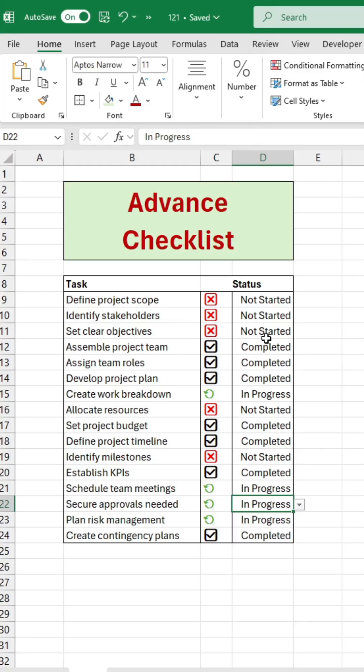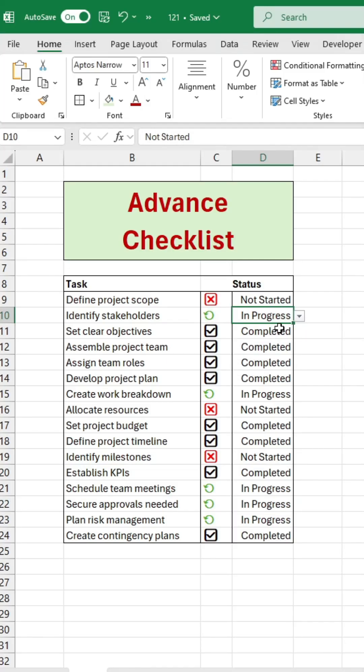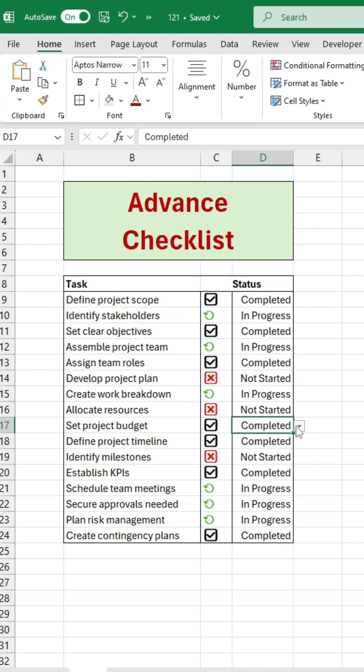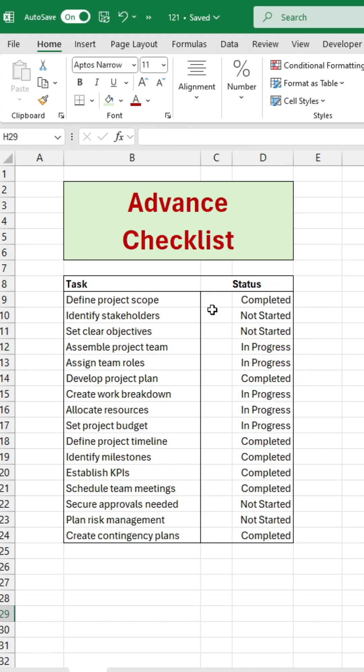I found a really neat way to show your checklist. When you change the status, the symbol next to it updates accordingly. Here's how you can do it.